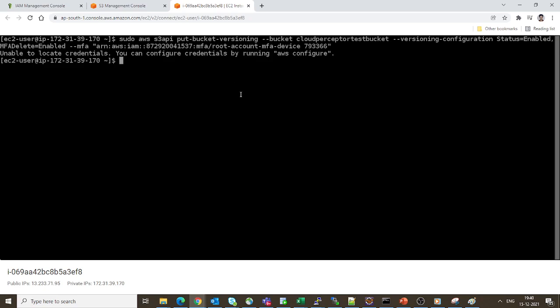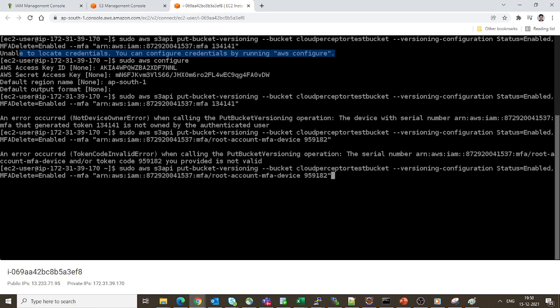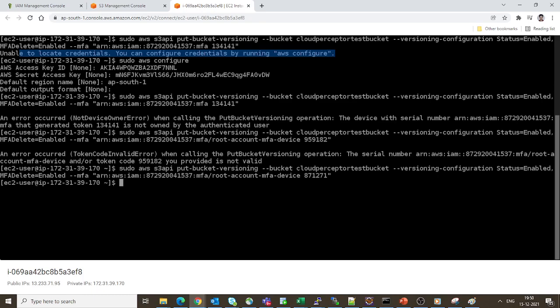It is saying unable to locate credentials. Maybe there is some configuration issue. After fixing up the access keys, let's hit the command and put down the latest token number: 871271. This seems to be successfully working now.